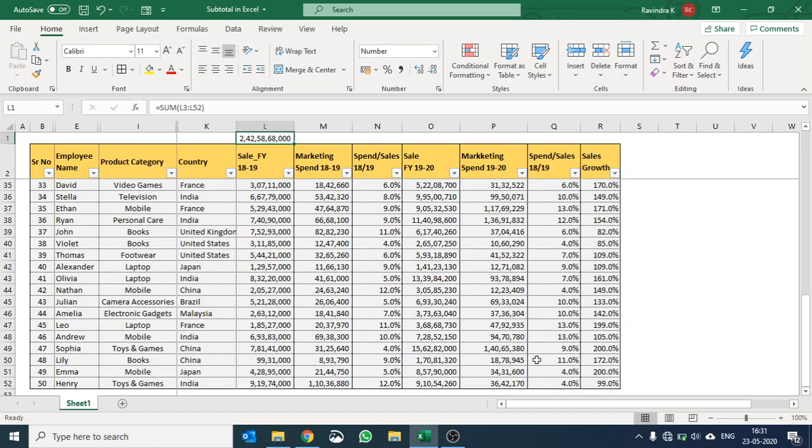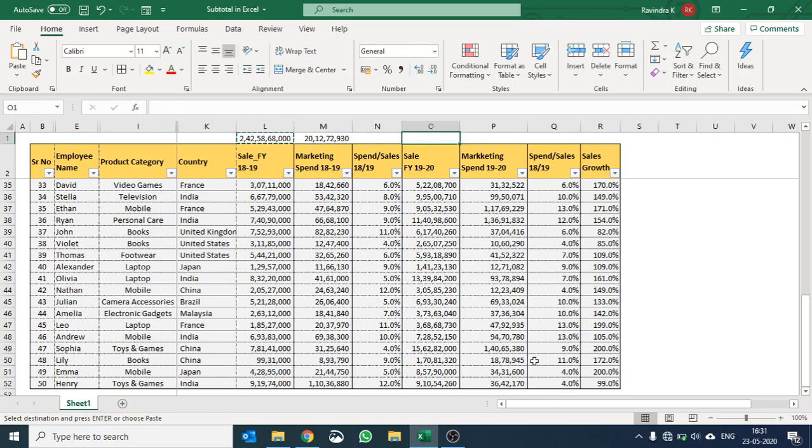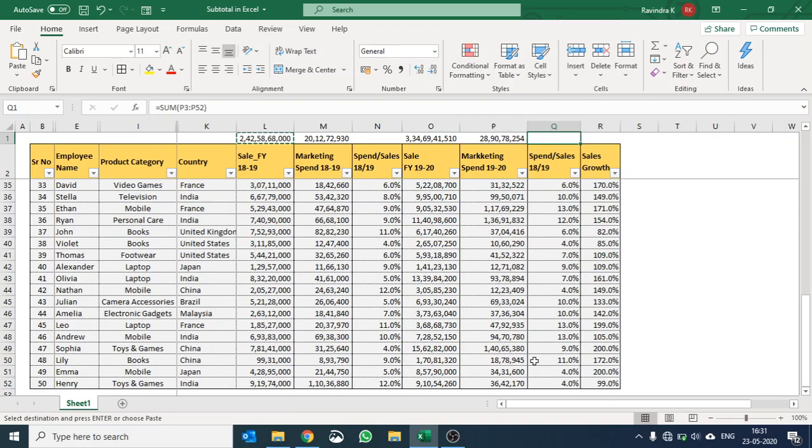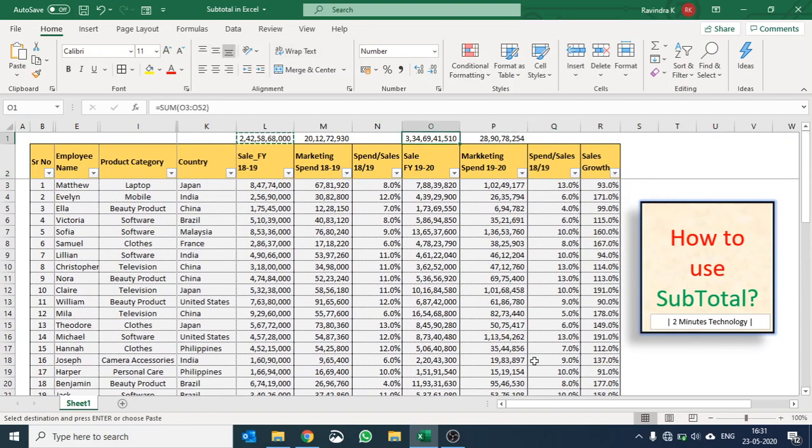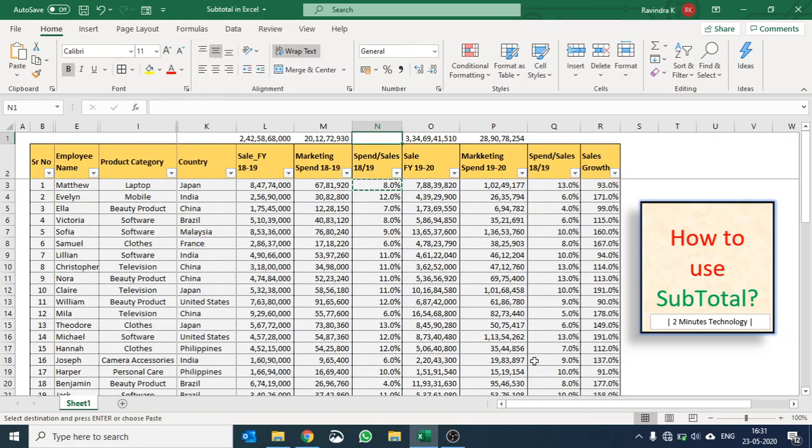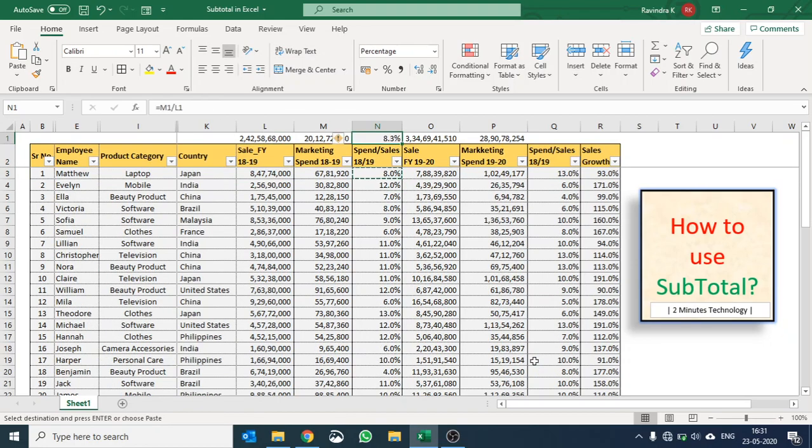So we have the sales figure of 242 products. Similarly we would like to do it for marketing, we'd like to do it for sales in 2019-2020, and these are the spend versus sales. I'll use the same formula here and here.